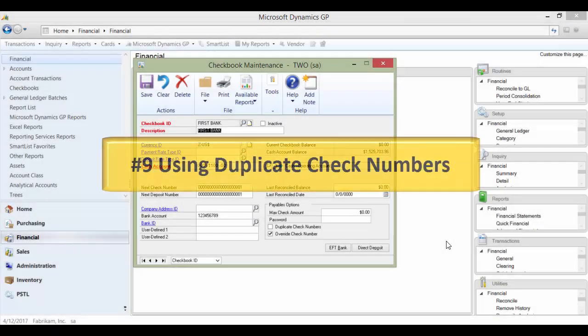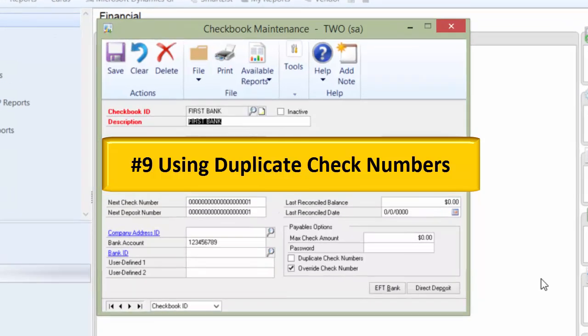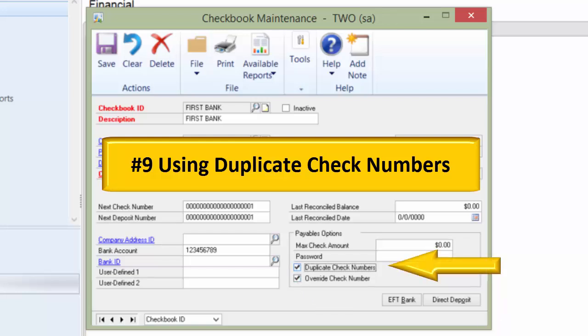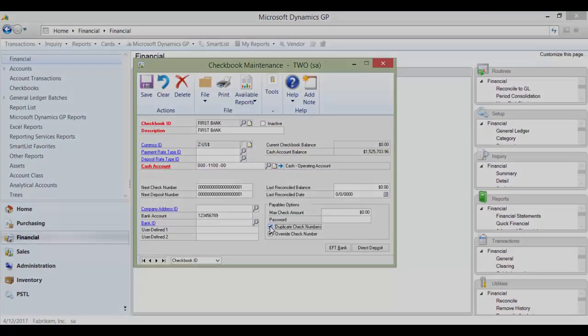Number nine: Using duplicate check numbers. If users have access to change the Checkbook Maintenance windows, they would be able to select a box called Duplicate Check Numbers. If they check that box, they would be able to create multiple checks with the same number, which causes bank reconciliation nightmares.